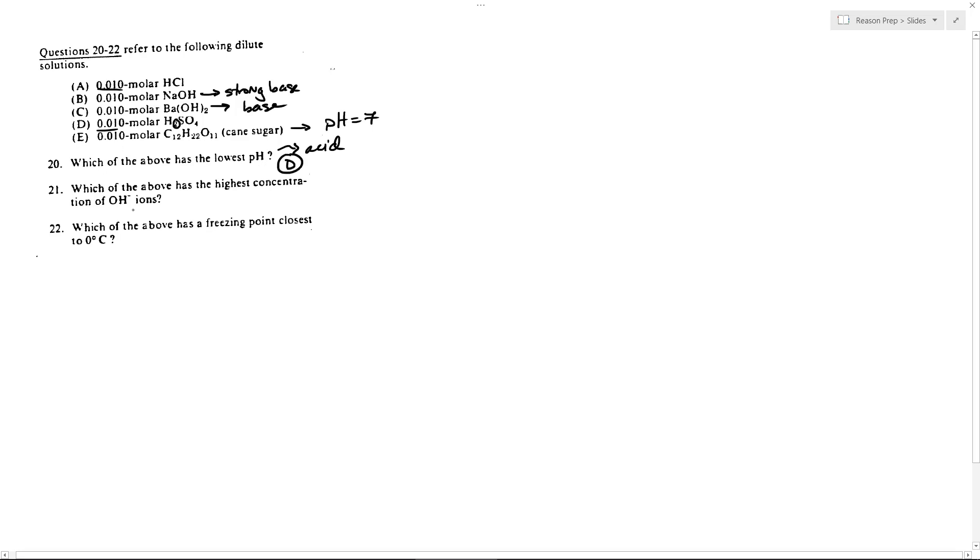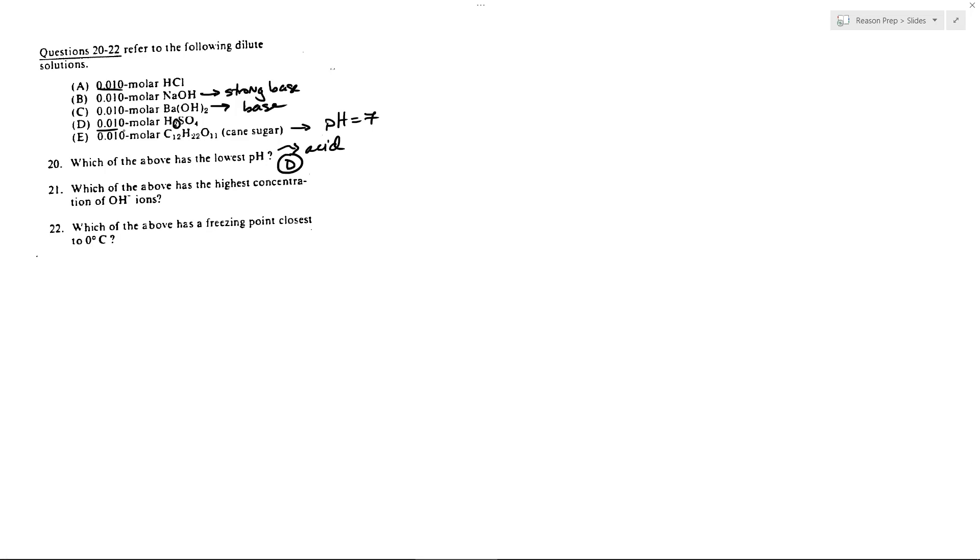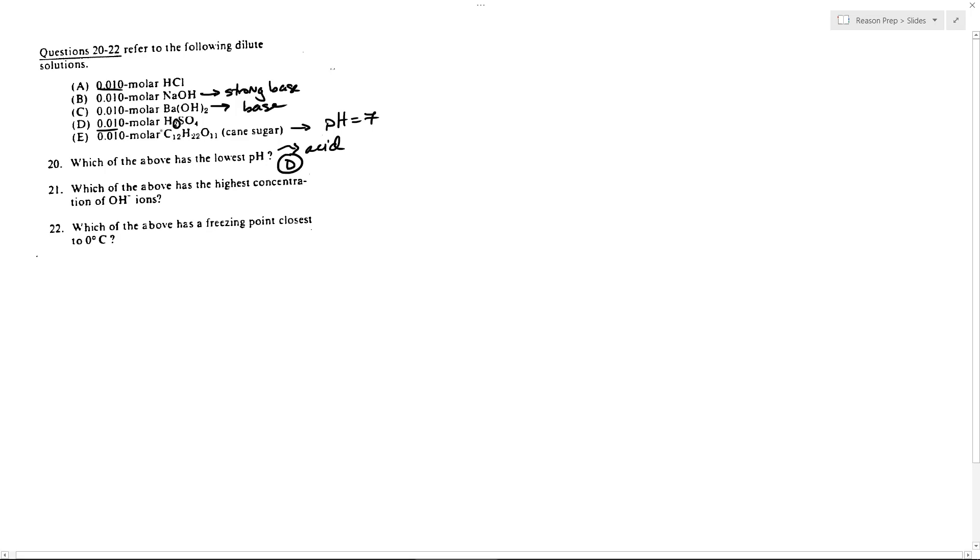Which has the highest concentration of OH- ions? Again, the same idea between B and C. Both of these are bases, both pretty much strong bases, but because C has two OH- groups, it's diprotic in the same way that H2SO4 is. You're going to get more OH- ions in solution for a given concentration of Ba(OH)2 than you do NaOH. And so this will be a little bit more basic and therefore have higher OH- concentrations. So 21 would be C.